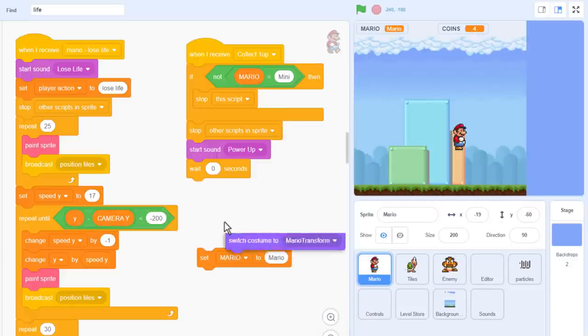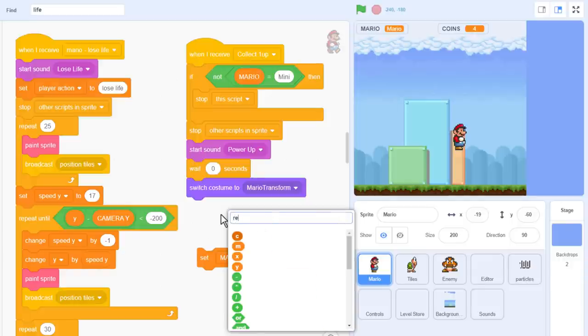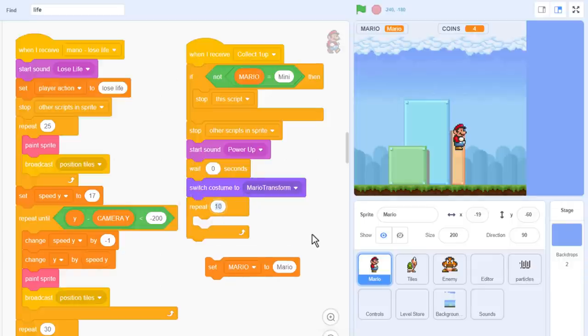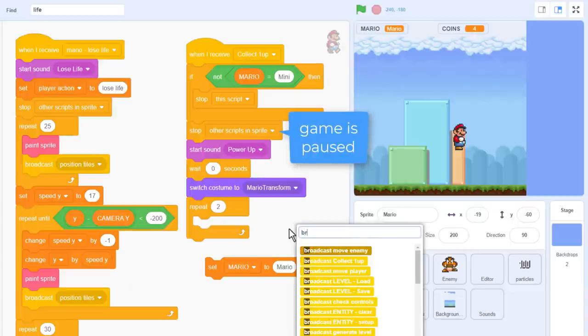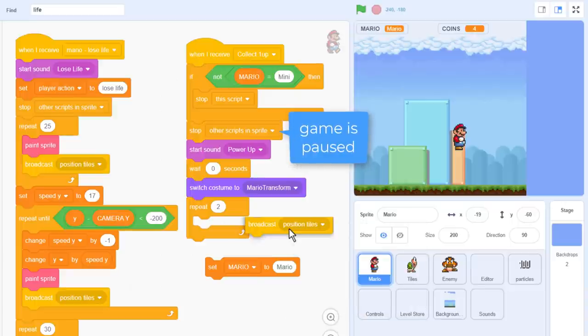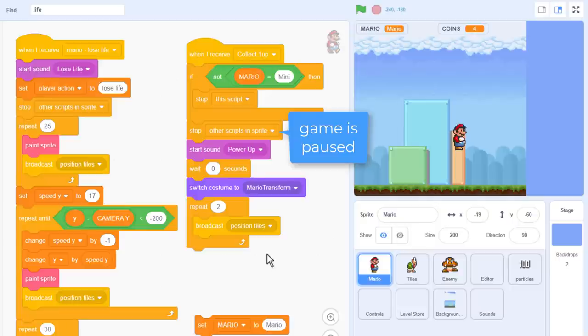So, we switch our costume to the transitional costume, Mario Transform. So, we want to show this costume for 2 game frames. Now, while the game is paused, we still want the main game tiles to animate, so add a repeat 2, and broadcast position tiles. This won't allow any enemies to move, but it will keep the tile costumes animating. Now, to switch to the next costume, duplicate the blocks above, and switch to Mario Walk 1. That's the big Mario costume. I think we'll do this for 3 frames rather than 2 though, but see what you prefer.